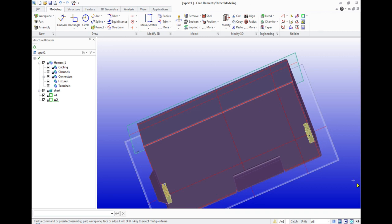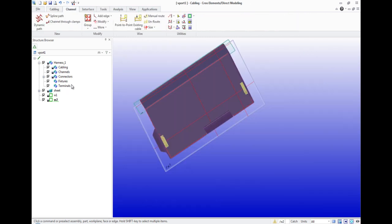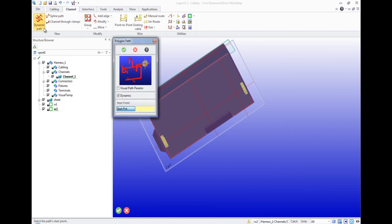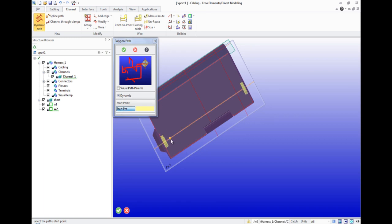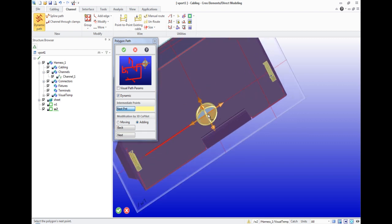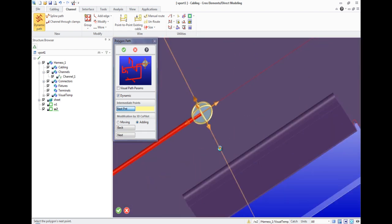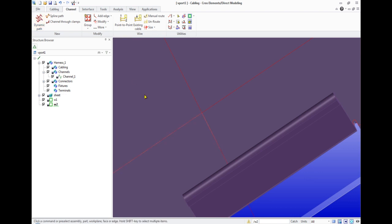Now we use the toolbar channel, New Dynamic Path. In the menu that appears, we select the starting point on the plane. Click Start Point, choose a starting point on the plane, and then specify the next point on the plane.